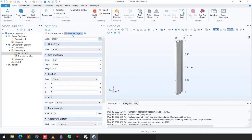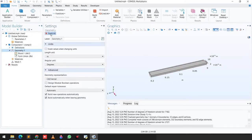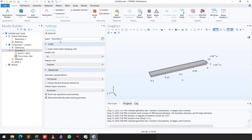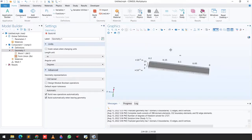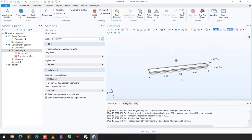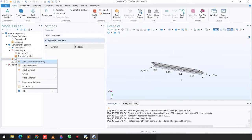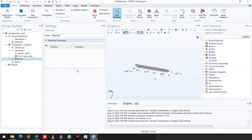You can see we clearly have a cantilever beam. In the next step we will click Build All, so now we have a beam structure. Then we need to assign the material — click on Materials and click Add Material from Library.